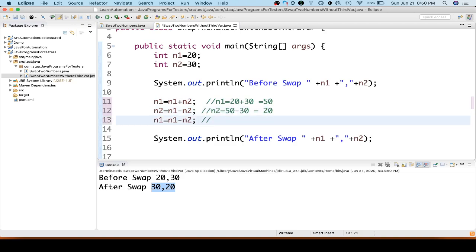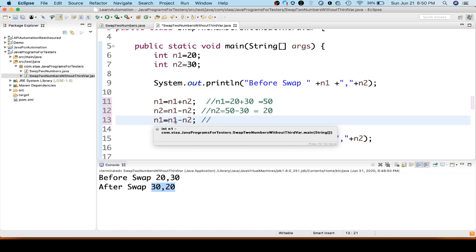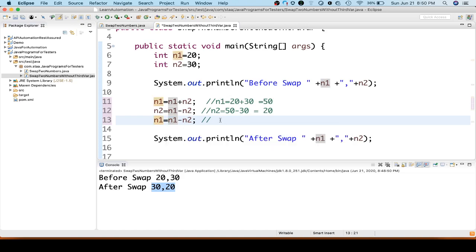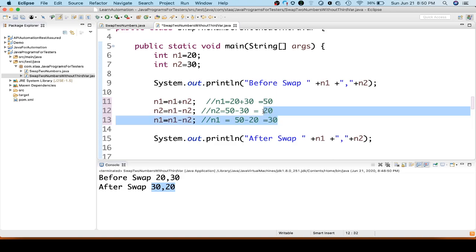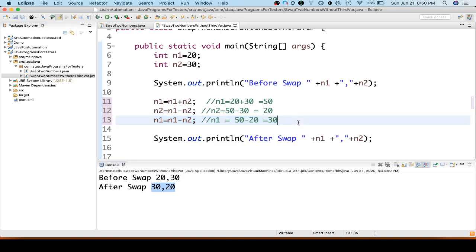Finally, n1 equal to n1 minus n2 — we assign n1 minus n2 back to n1. n1 is 50 and n2 is 20, so 50 minus 20 equals 30. Your numbers are now swapped: n2 equal to 20 and n1 equal to 30. This is how you can swap two numbers without using a third variable. If you have any questions, please ask in the comment section. Thank you.